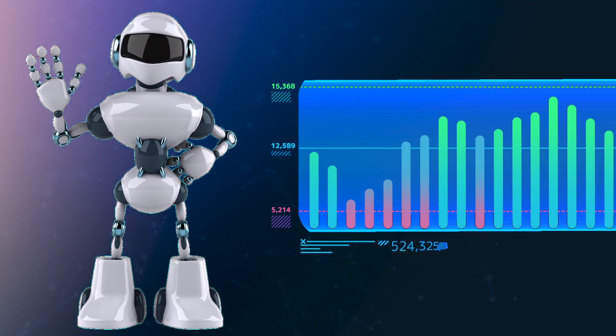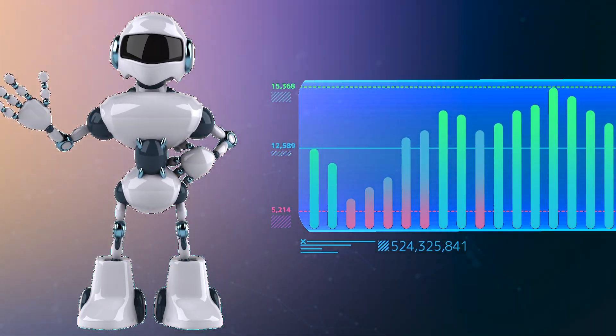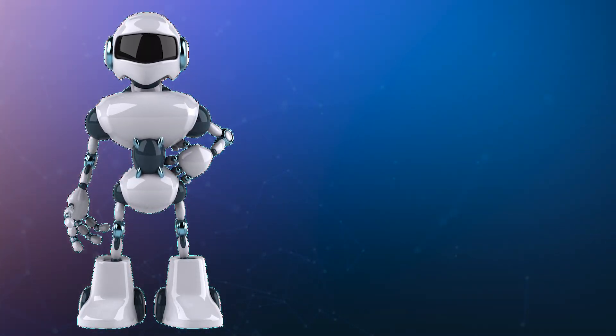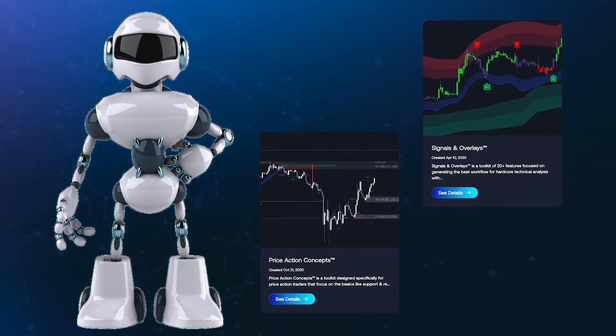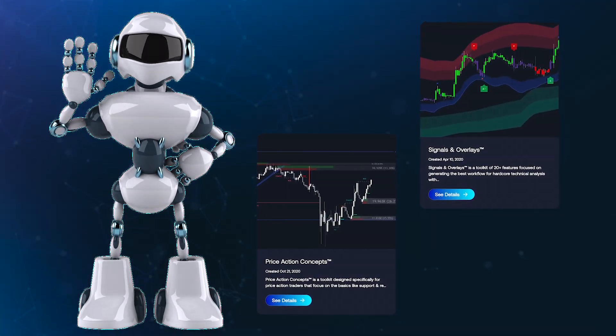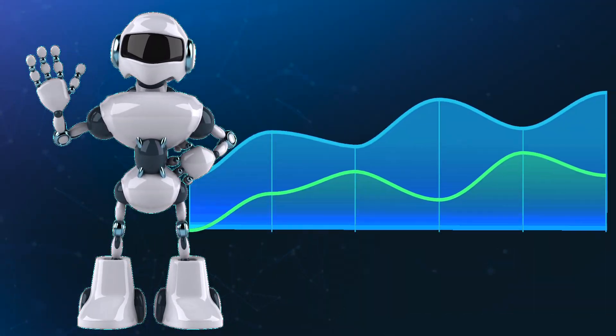In effect, it's like having your own personal secondary analyst, one that fully understands the Luxalgo indicators you're using, and your goals as a trader.